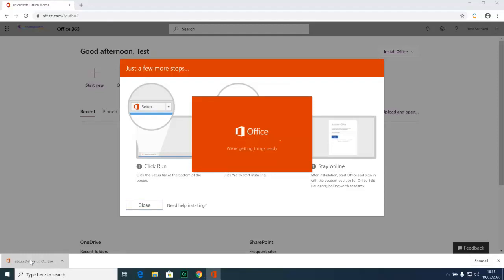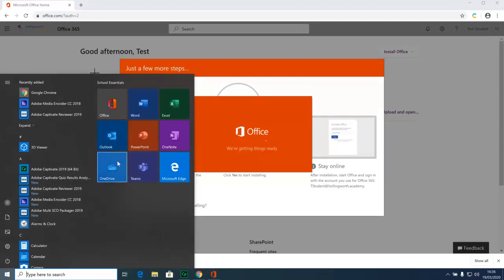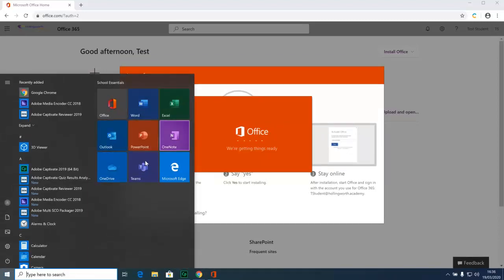Once this screen appears you might see it disappear. It will come back. It will do some stuff in the background and eventually what you should see is the Microsoft Office package installed.